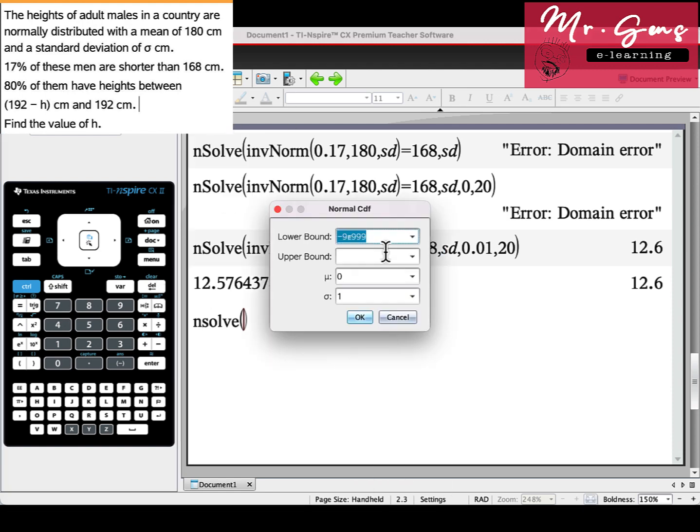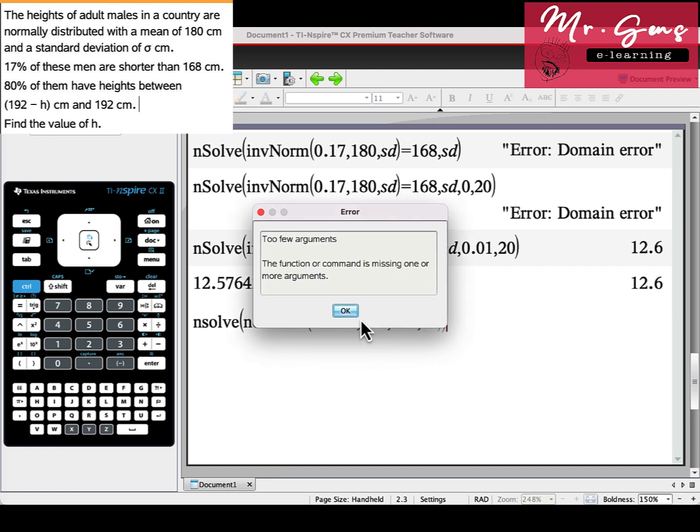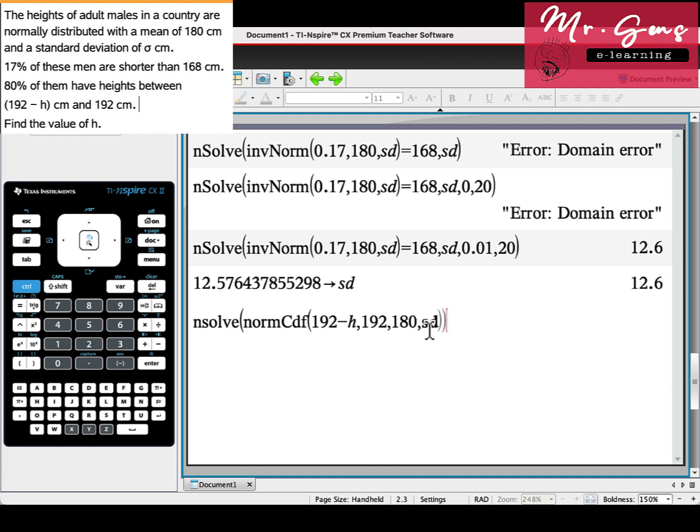Distribution is normal cdf, and I will just write 192 minus h here as a lower bound, and sd for standard deviation. Okay, equation is not complete yet. This area is 80 percent, 0.8. Let's find h.